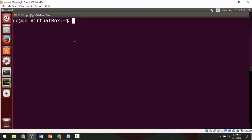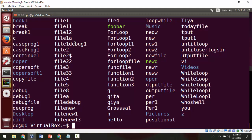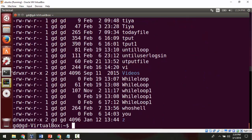Now we are at the dollar prompt. Let's start with the ls command. If we give the ls command, it gives the list of all the files and directories present inside the current directory. I can use ls -l to get the long listing — meaning details about the files such as read/write permissions, number of links, owner, group, size in bytes, and date and time of creation.